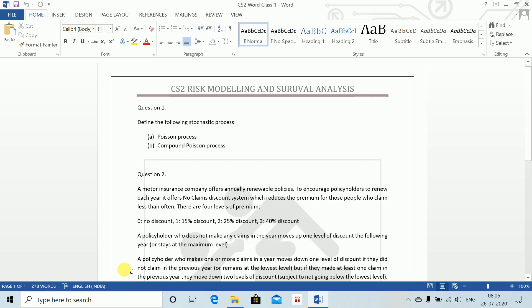Welcome to CS2 Word Class 1. In this class, first we will learn the basic shortcuts of how to work in MS Word, and then we will move on to our chapters which are stochastic process and Markov chain. So first, taking up our basic shortcuts, let me move on.